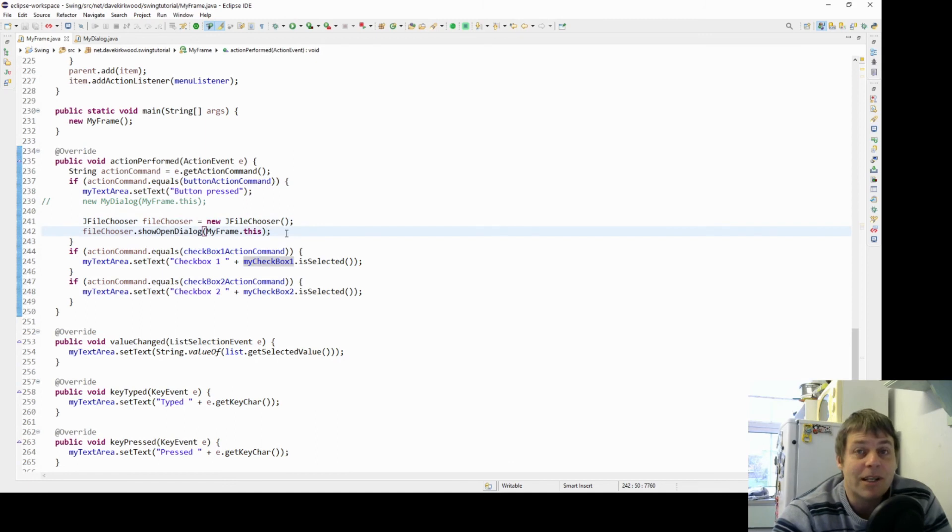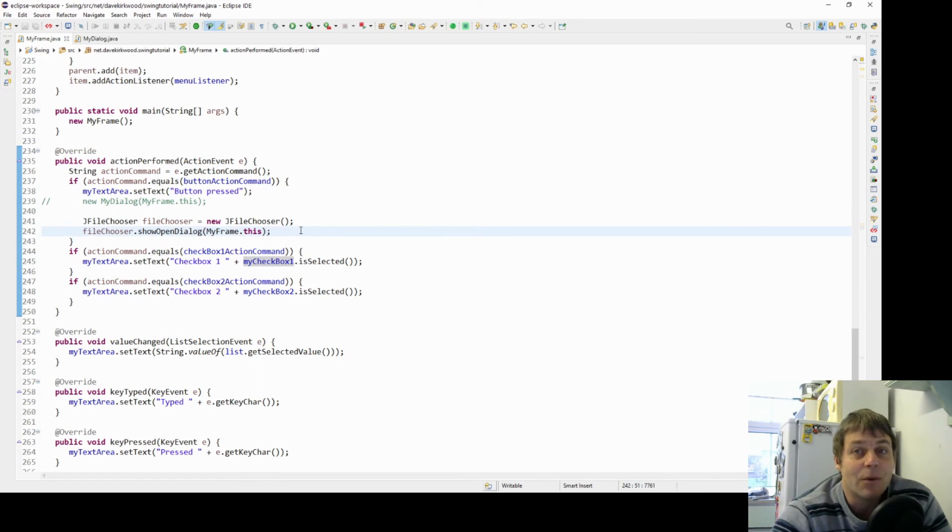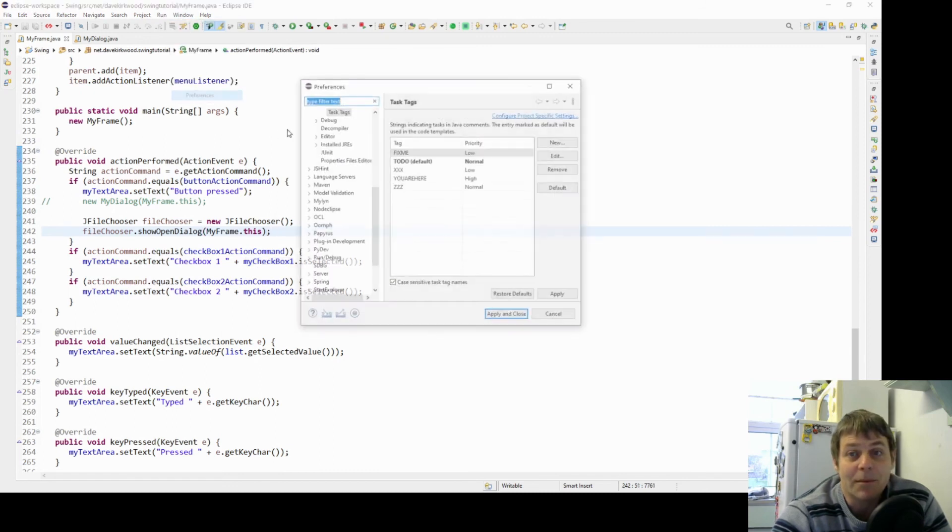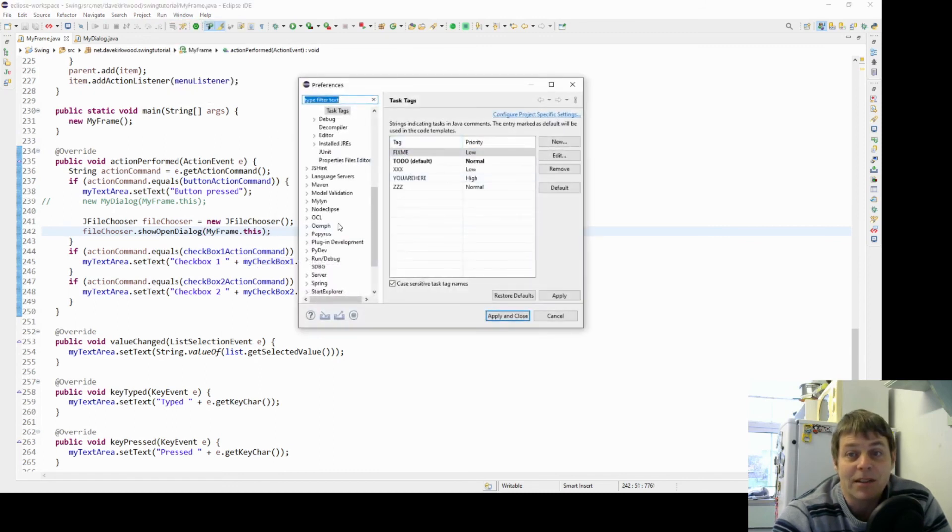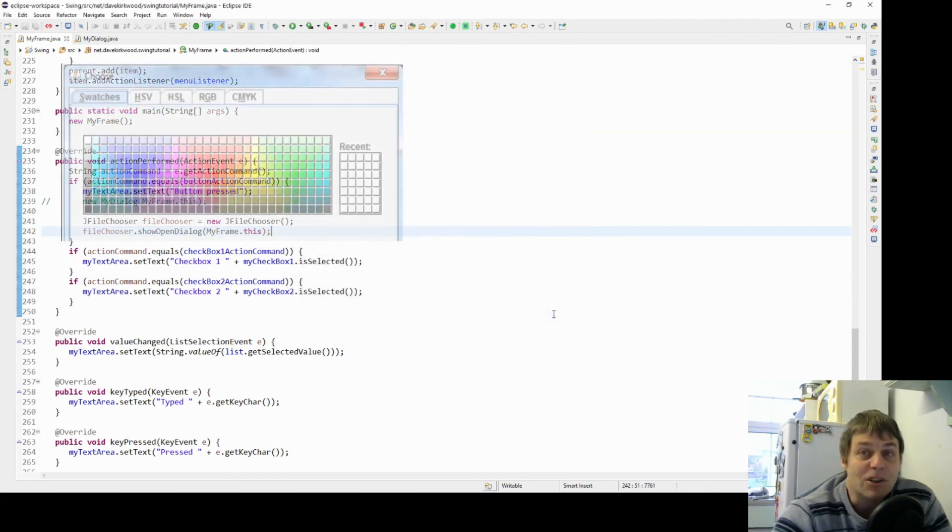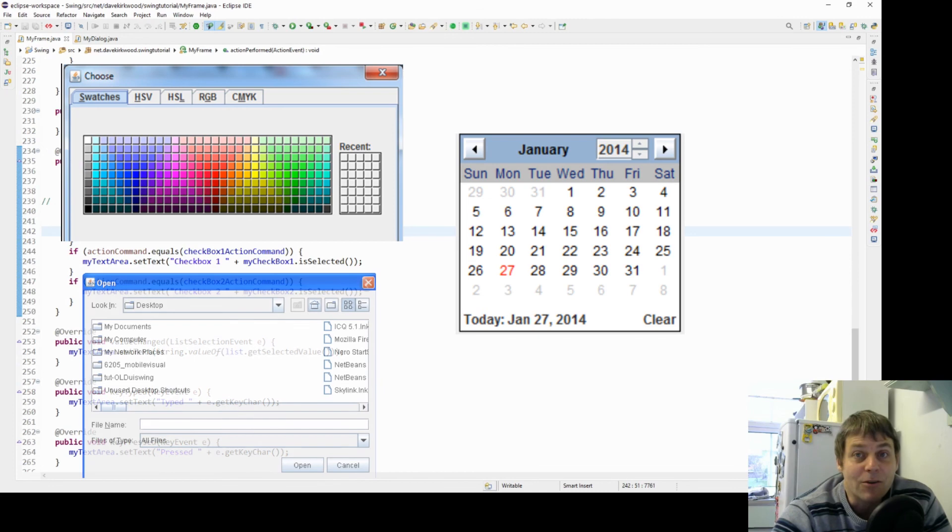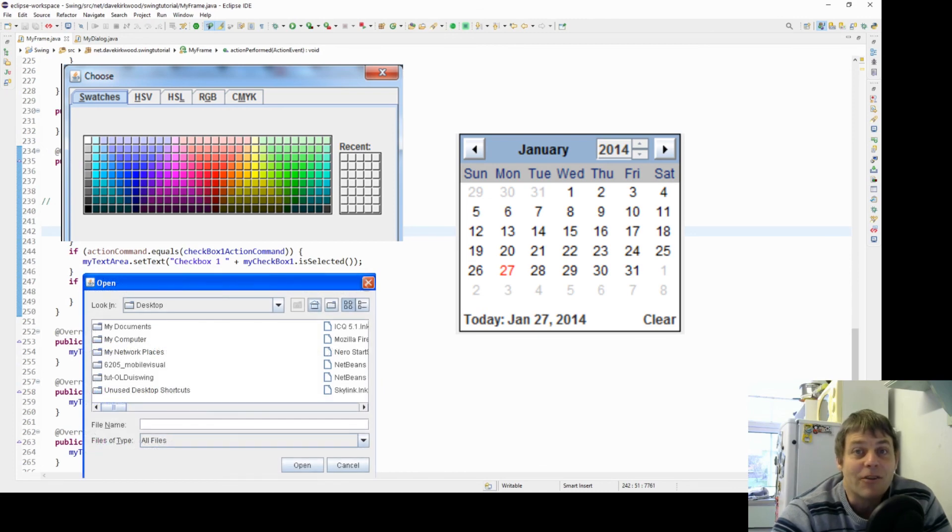Frequently used dialogs you'll find have already been implemented. If you want to implement your own dialog, for example you're making an application which has a custom dialog especially for it, you'll have to implement it yourself as the JDialog. But if you want a color chooser, a date picker, or a file chooser, something like that, you'll find that it's already been done.